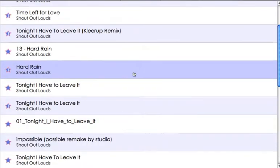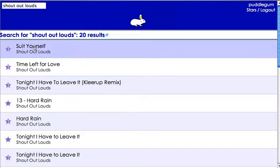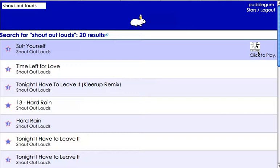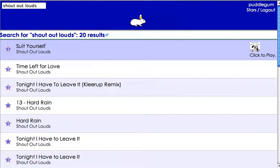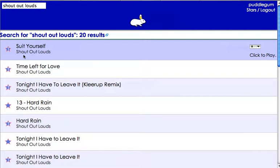You can listen to them — let's click on Suit Yourself, click to play, and let it load up a little bit. There we go, still some bugs a little bit. I'll go ahead and mark this as a favorite.